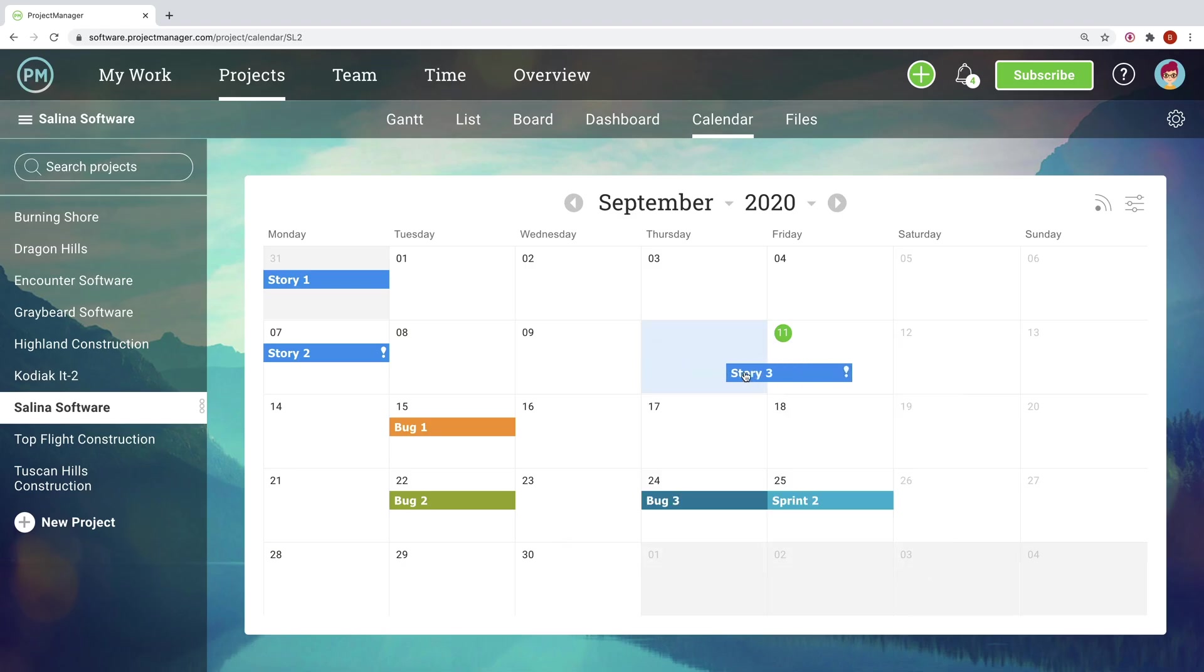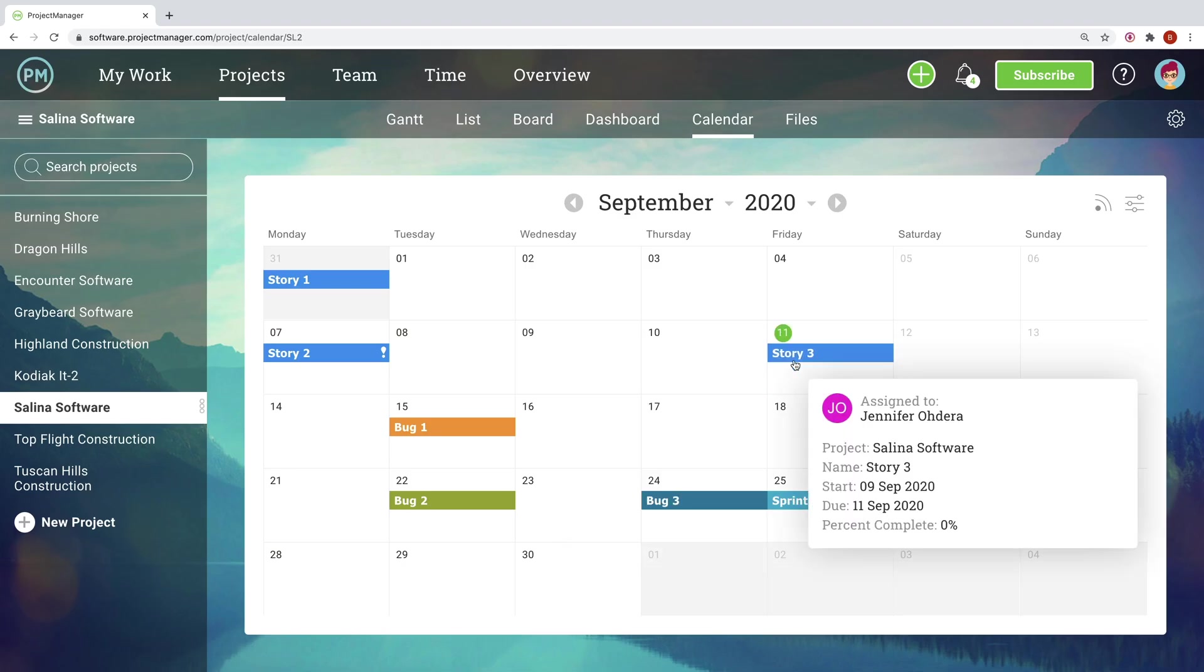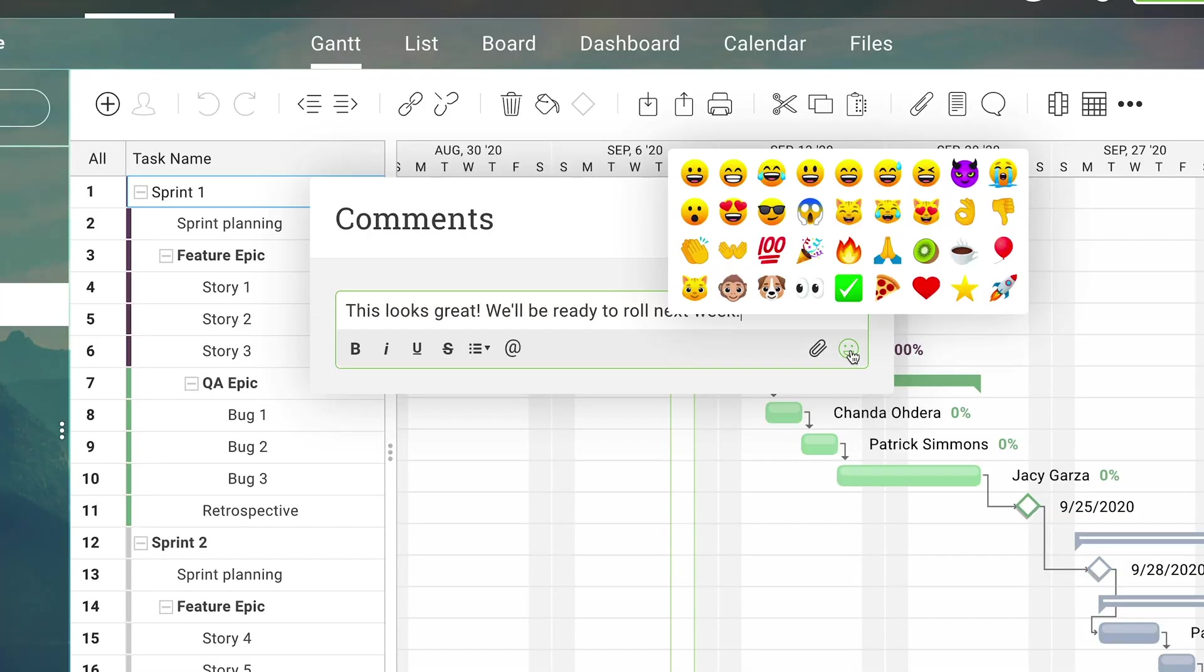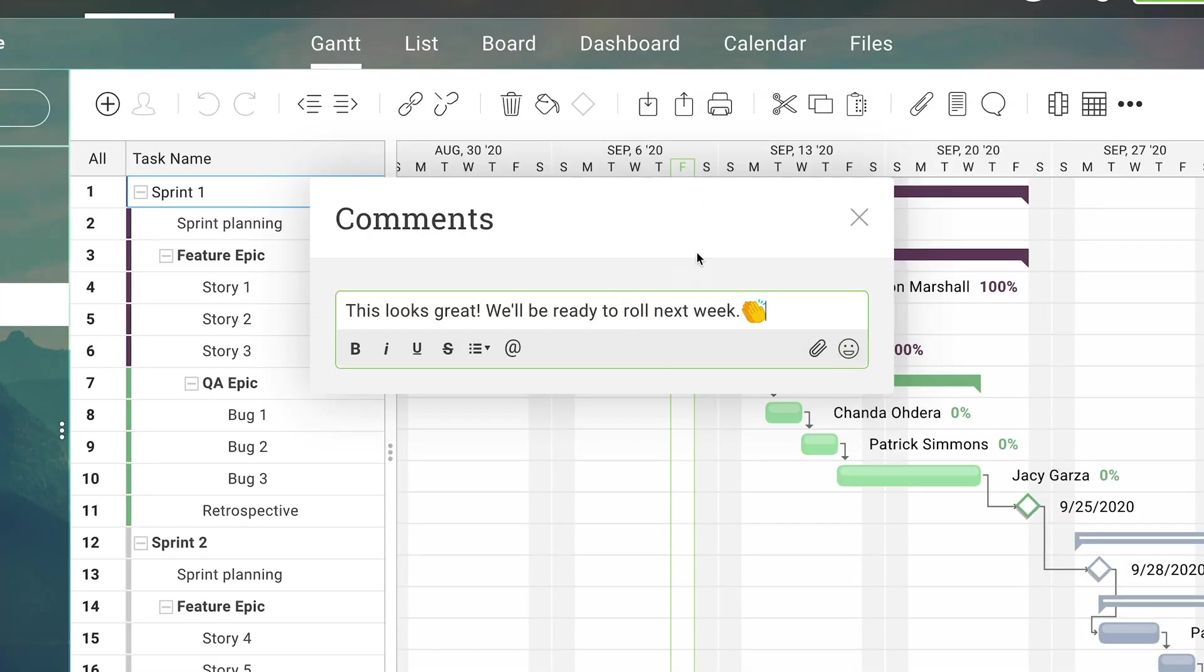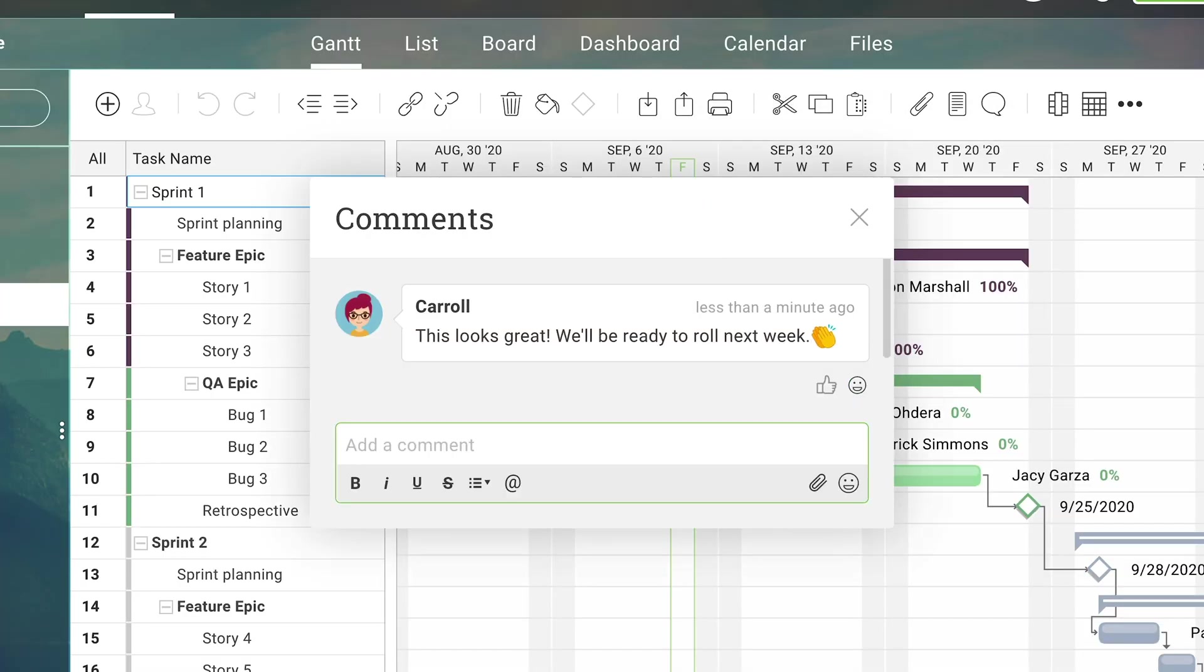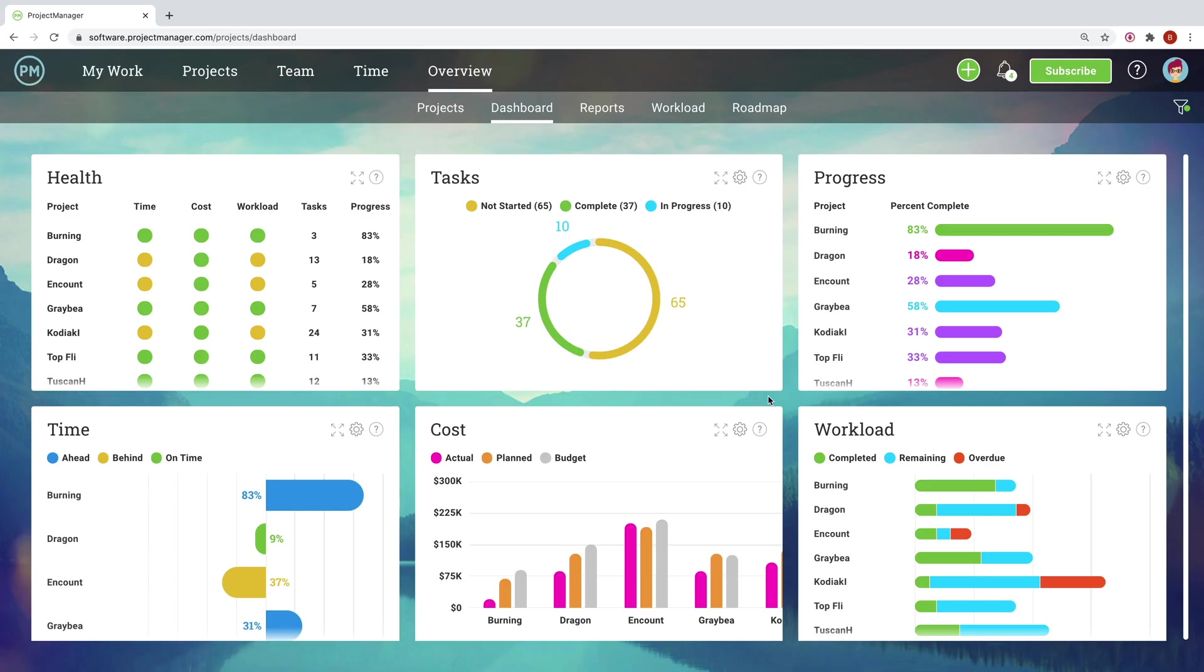This can quickly become a delicate balancing act, which is why projectmanager.com gives you the software tools to navigate your program with ease, so you can stay focused on your overall goals and strategy.